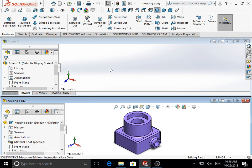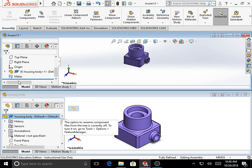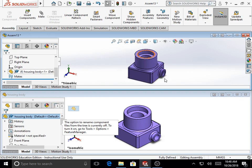To include parts in an assembly file, click on the file name in the Feature Manager Design Tree of the part file, drag it, and drop it into the Feature Manager Design Tree of the assembly file. The first part inserted is fixed to the origin of the assembly file, and the planes of the part file are aligned to the standard planes of the assembly file.